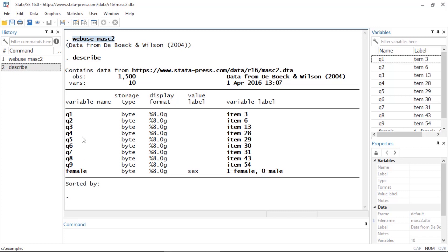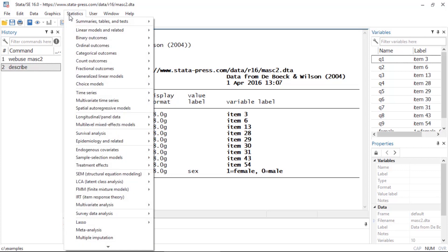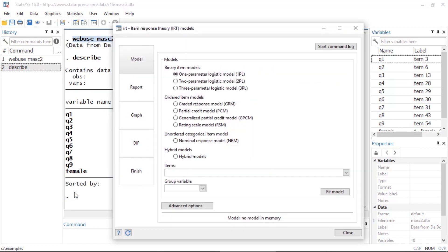Each of the questions are answered by both males as well as females. We can fit an item response theory model by going to Statistics and selecting Item Response Theory IRT, which opens the IRT control panel.